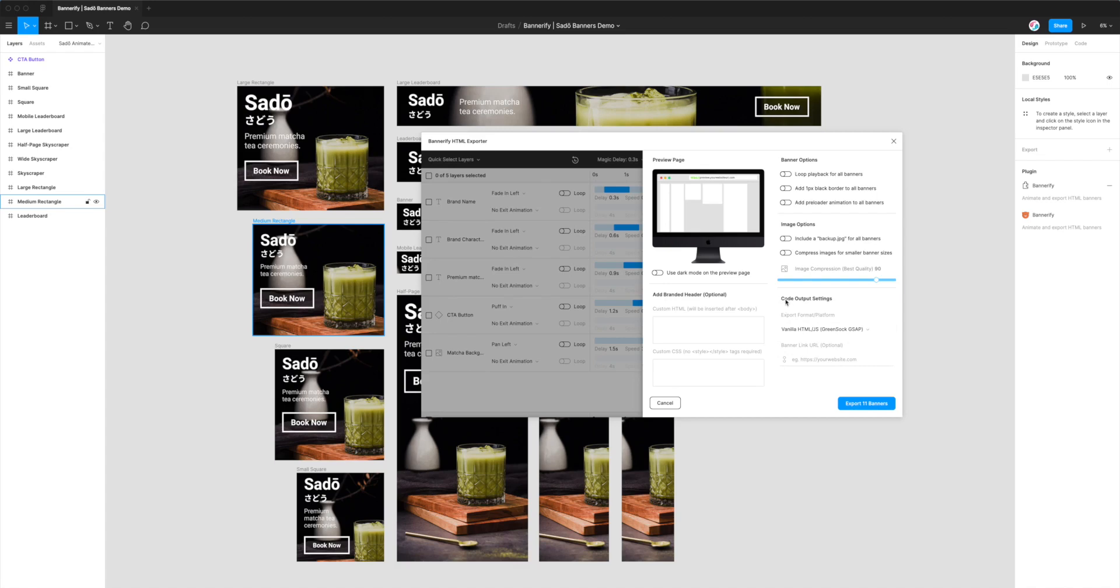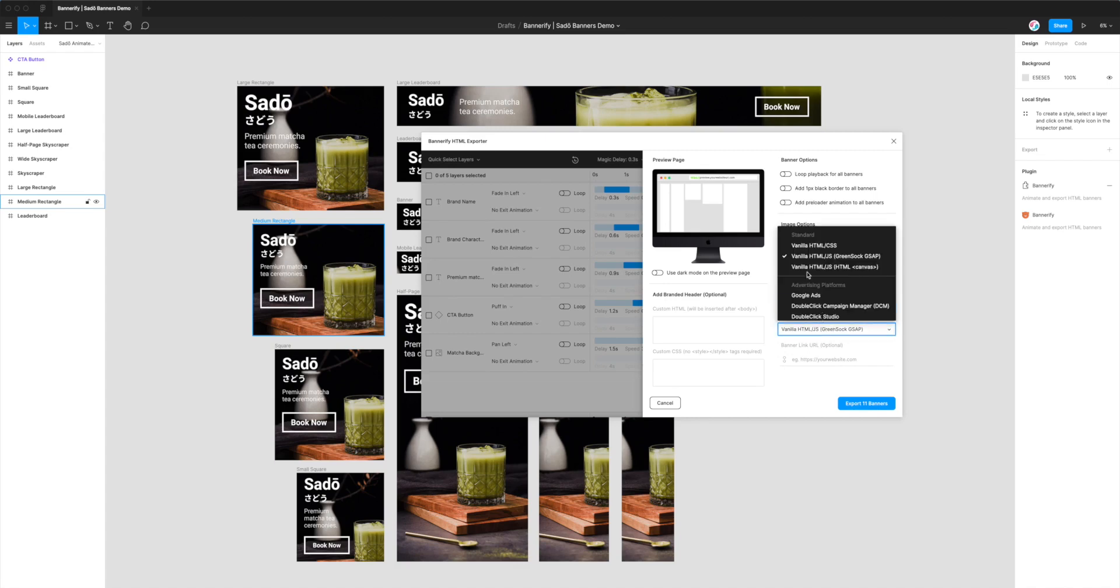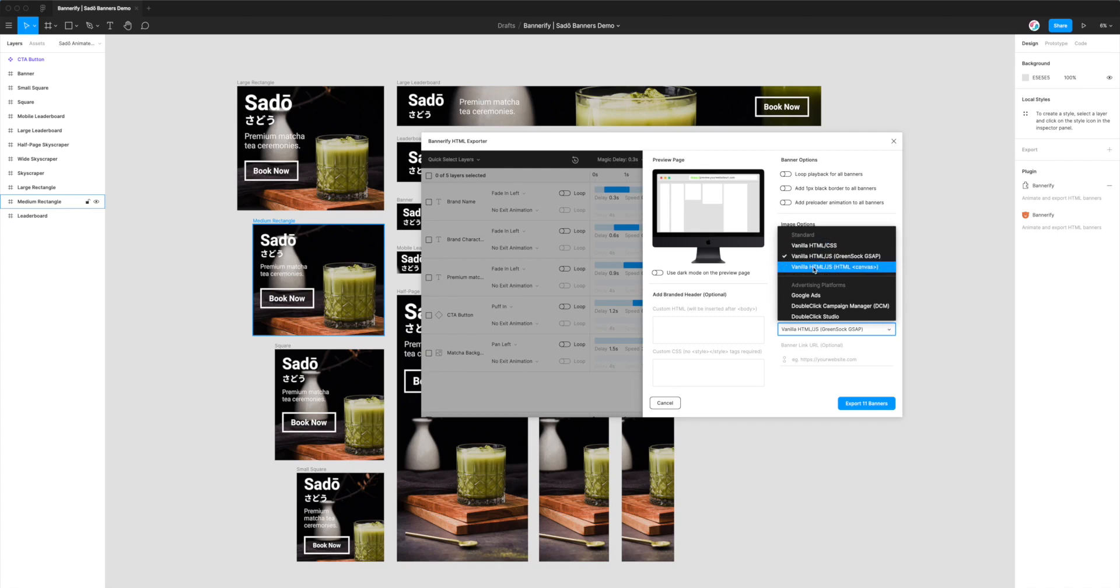For now, all I'm really focused on is this bottom right section called Code Output Settings. At the moment I've got it set to Vanilla HTML and JavaScript, which is categorized under the Standard category.